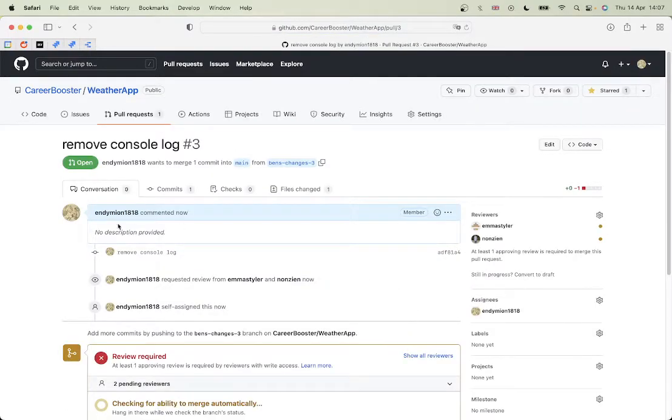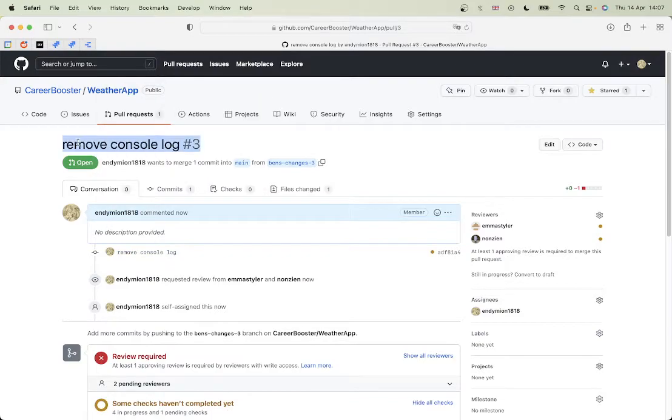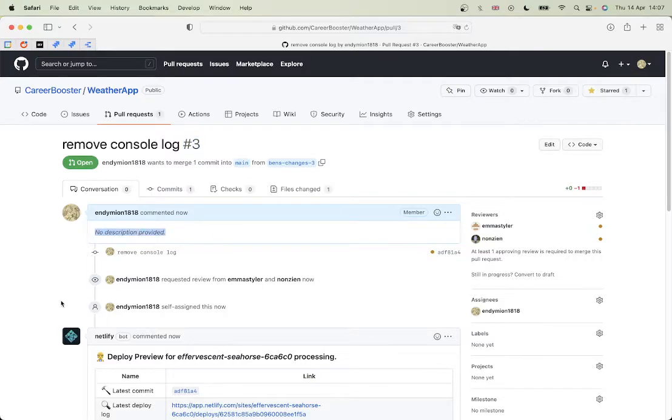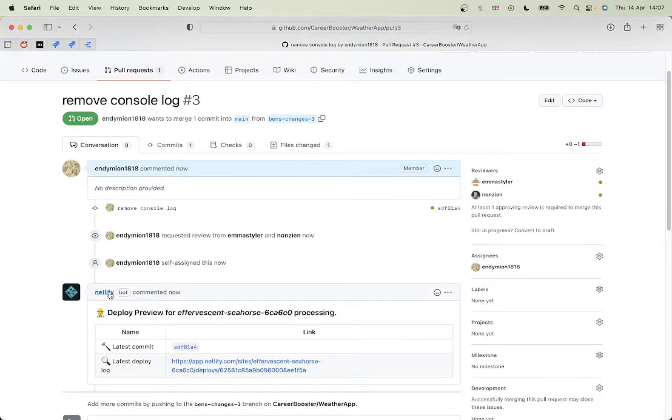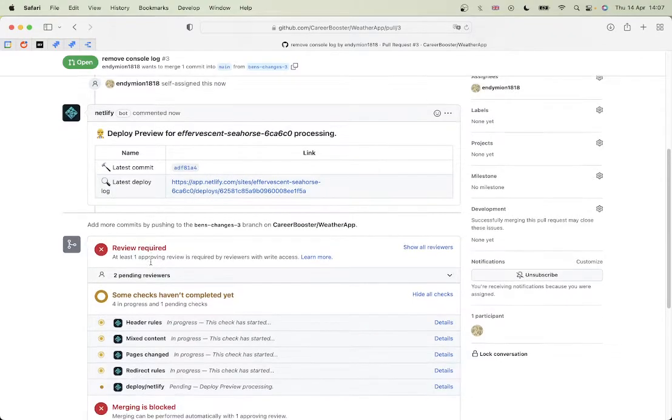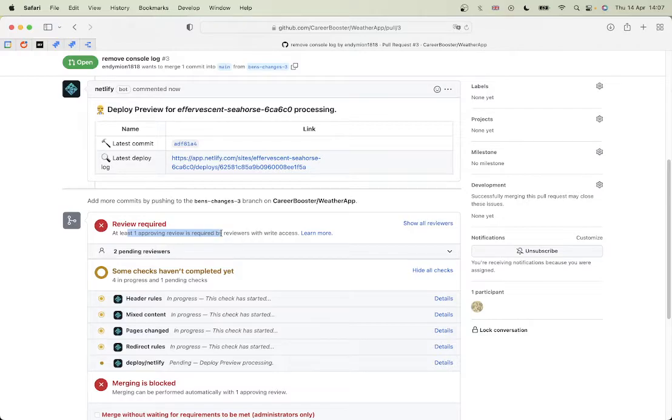Alright, so there's my title here. Number three is the number of the pull request, so there have been two others. And my description would be here. Now all this here, these comments, is just Netlify because it's building a preview of the site for us. Now I can't merge it - review required, at least one approving reviewer is required.